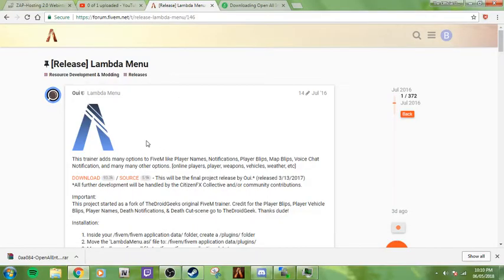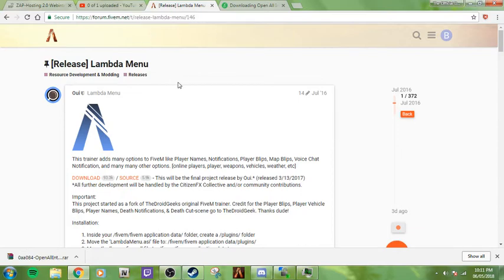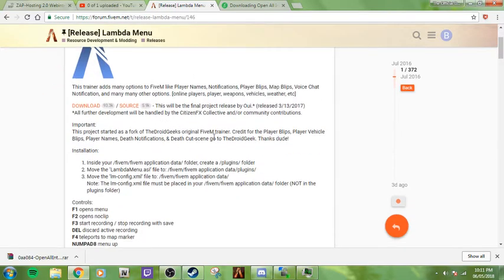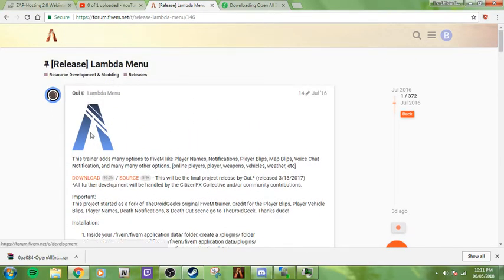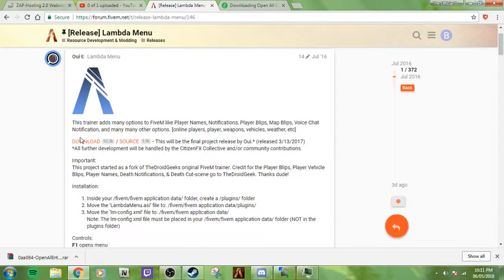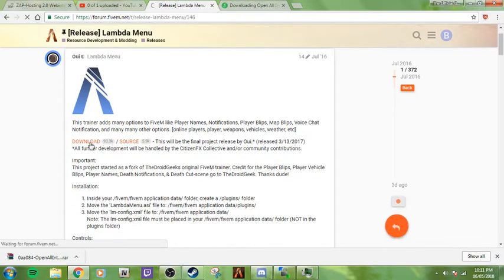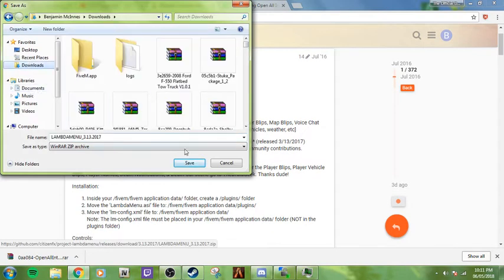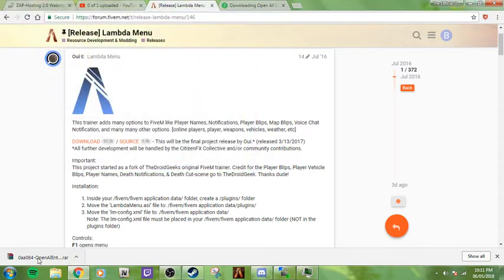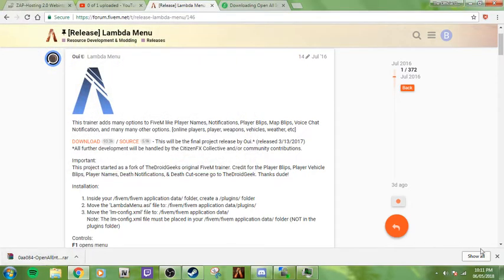The link to it will be in the description below as well as right here on screen. All you're going to do once you click on the link below is go down, click download, and then select the download location and click save. Once you do that it will download.